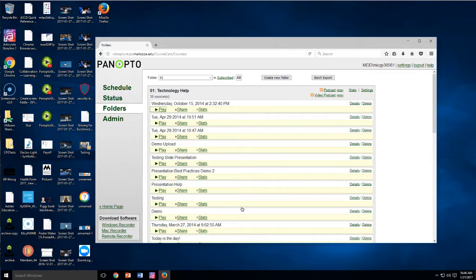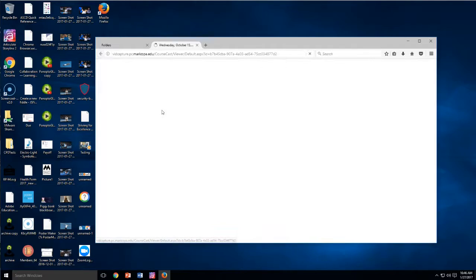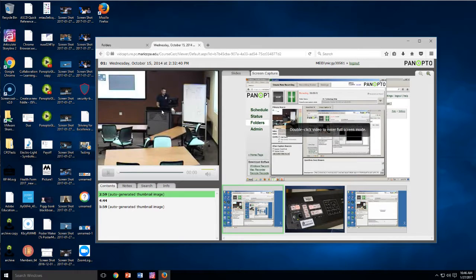Recording your Panopto videos to upload them to YouTube is pretty easy and here I'm going to show you. So I've got my Panopto folders open and I'm going to click on this first one here, play.